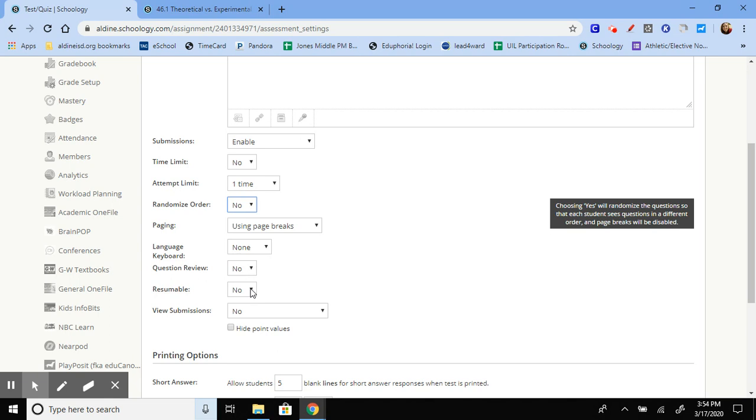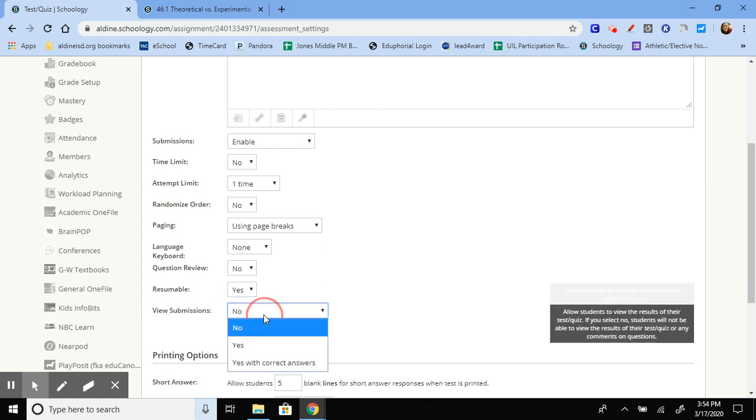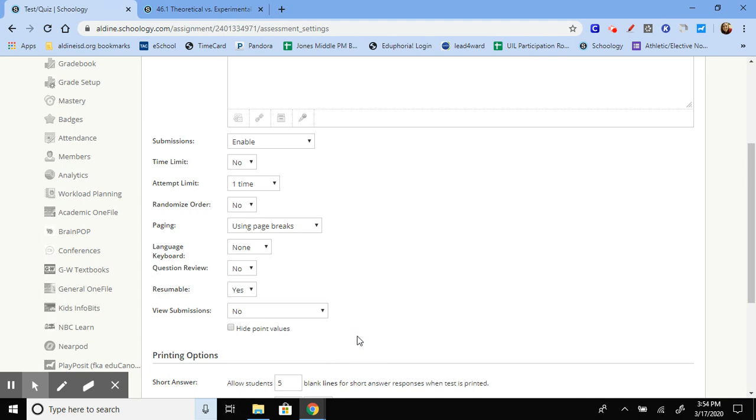Resumable means if the student stops and signs out, can they log back in and start where they left off, or is it just, no, you can't, you got to completely start over type situation. This view submission is for when the students are finished. Do you want them to be able to go back in and see the questions? Yes or no. You can also choose to let them go back in and see the question with the correct answer. So that's an option that you can choose from.